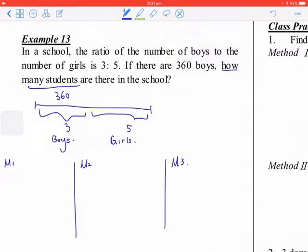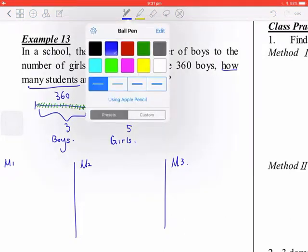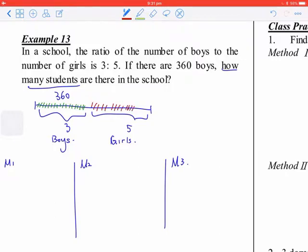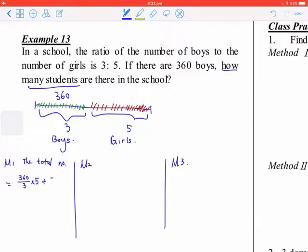Method 1 is the total number method. You can calculate: 360 divided by 3 gives one portion, then times 5, then add 360. At the end, you have 600 plus 360, which equals 960 students.